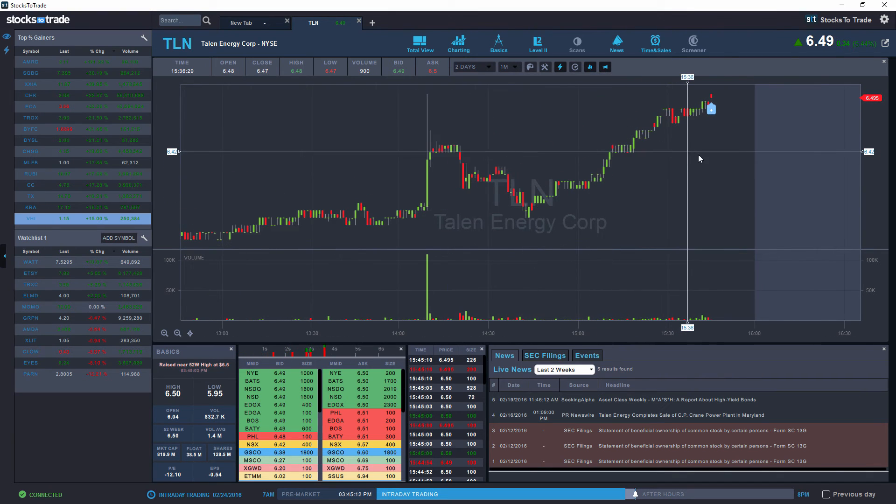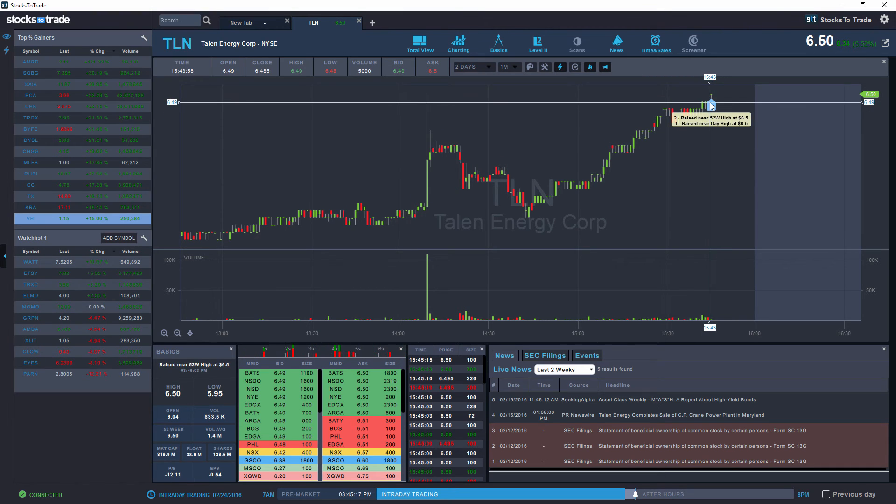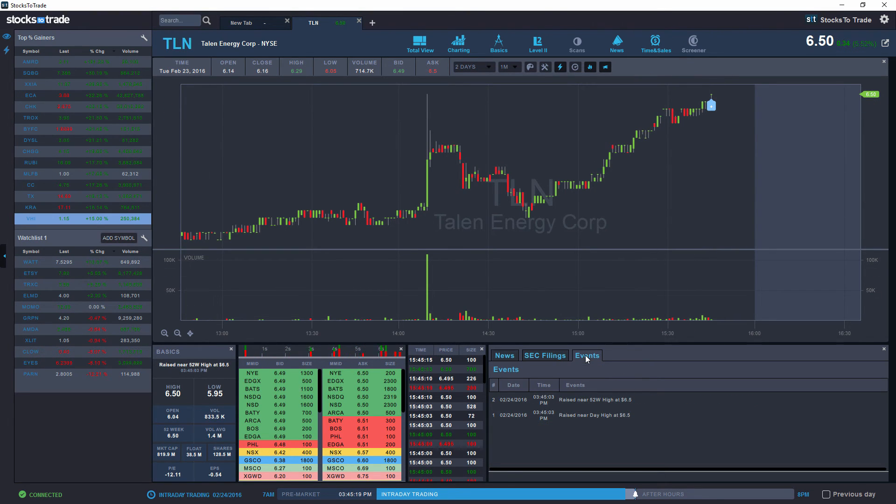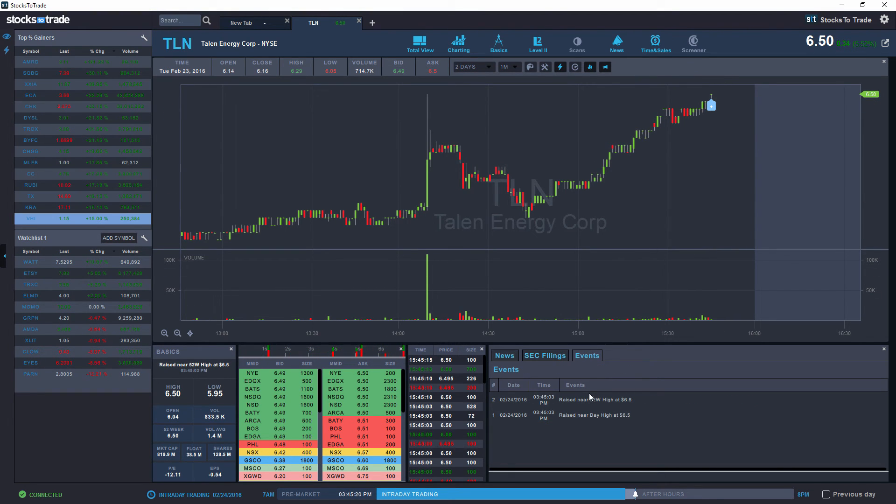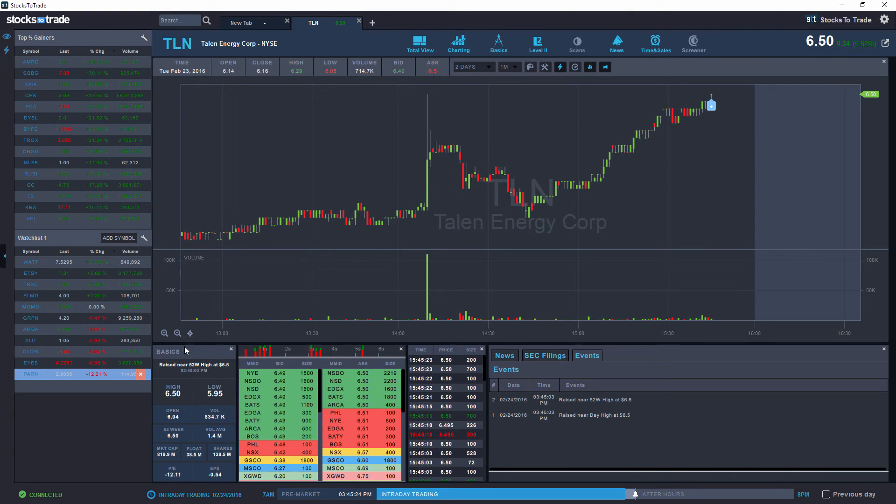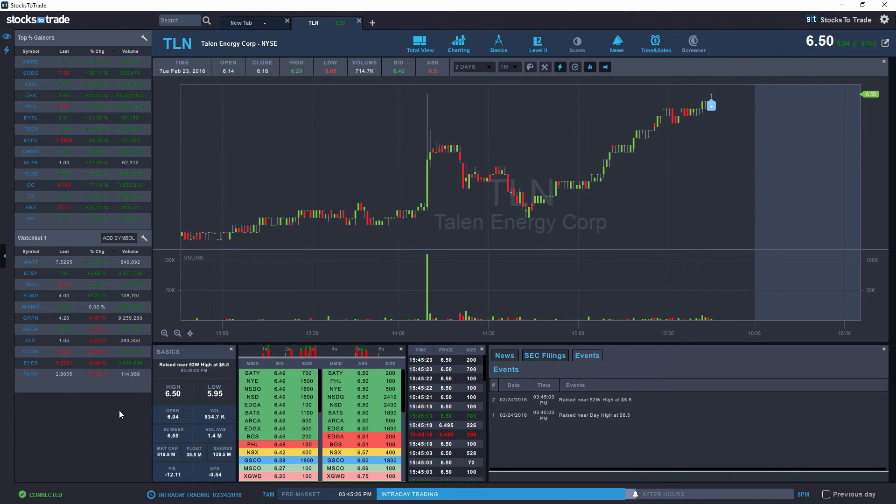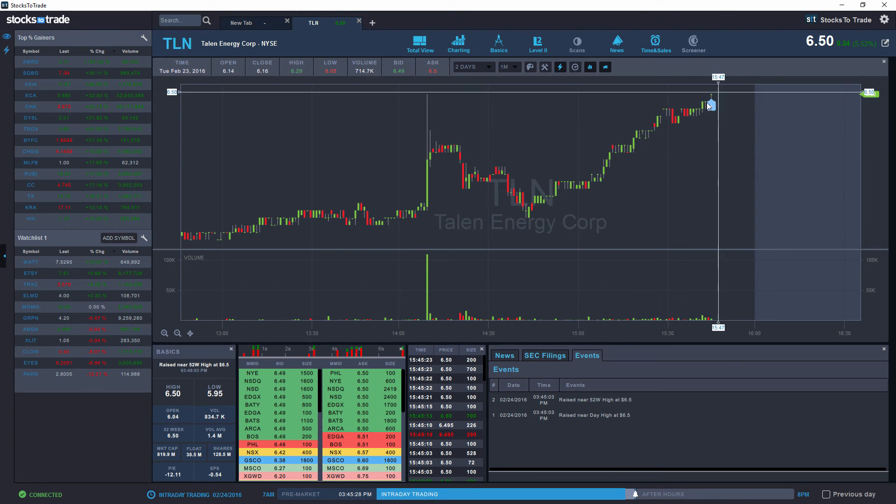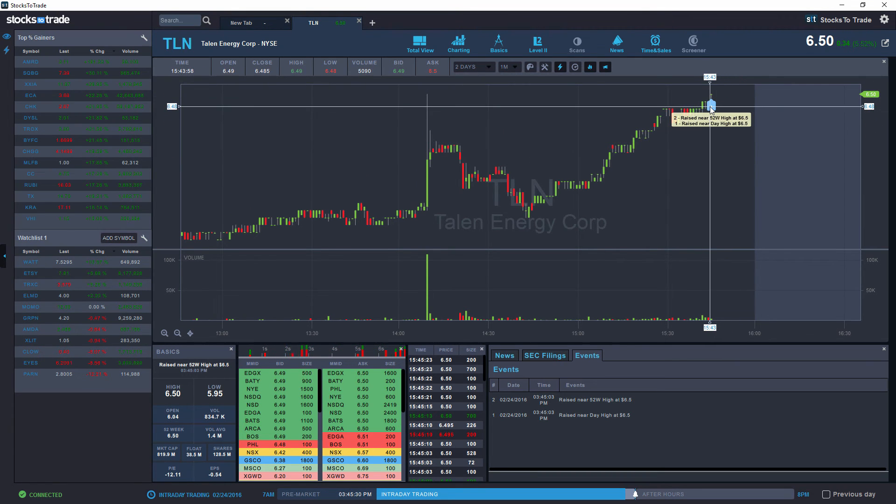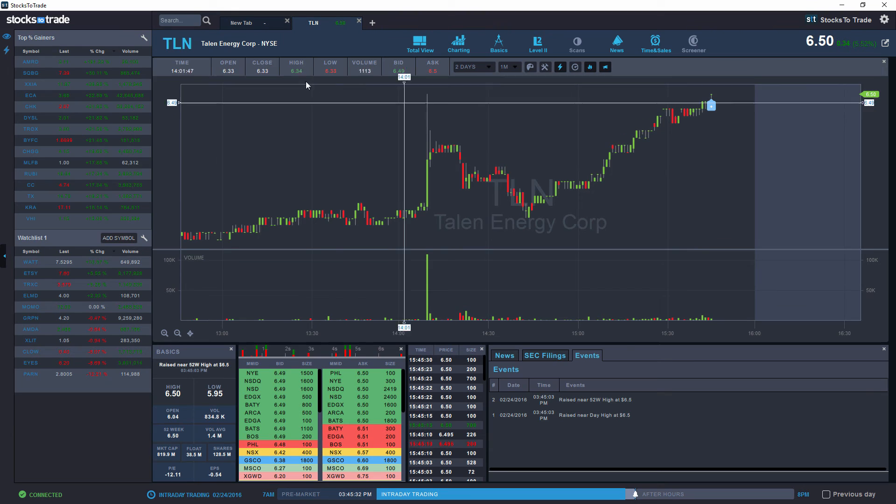As you can see, an event just triggered on this side that says raised near high and raised near 52-week high. You can observe it in the events over here and in the basics box over here, which says that we have raised near the new 52-week high and near the day high at $6.50.